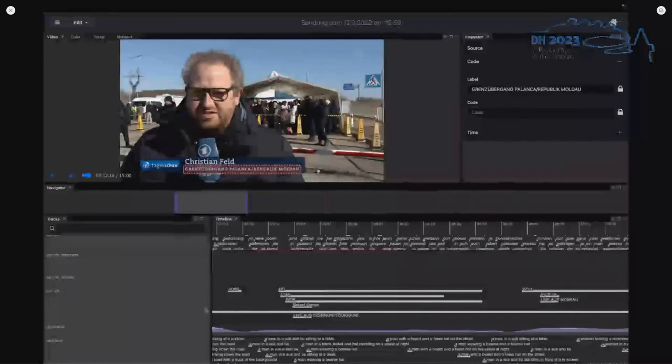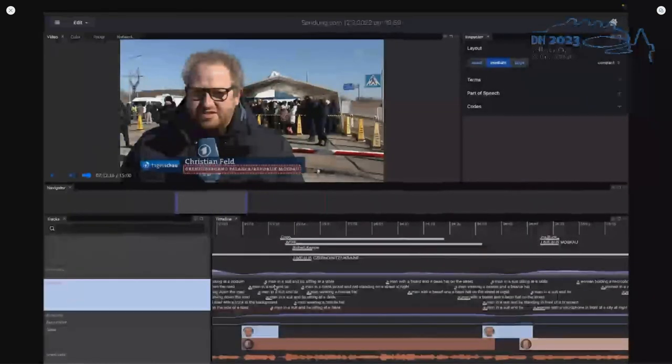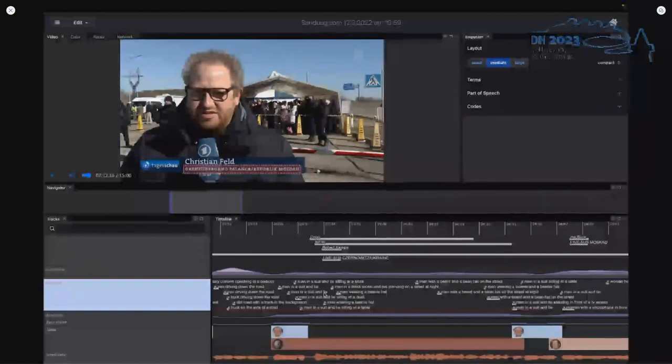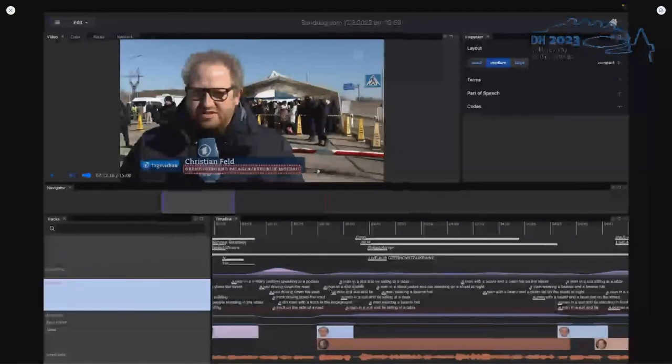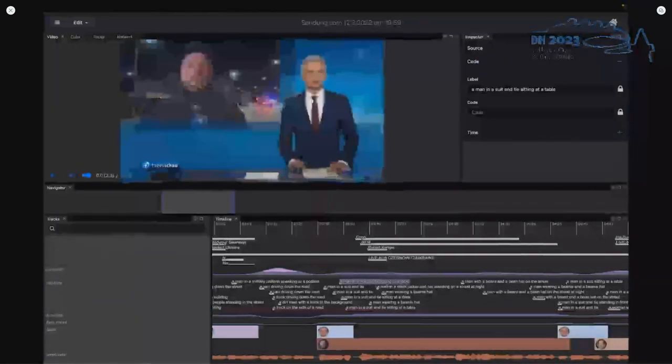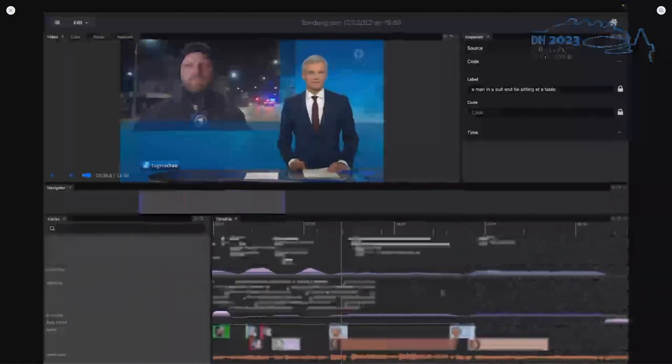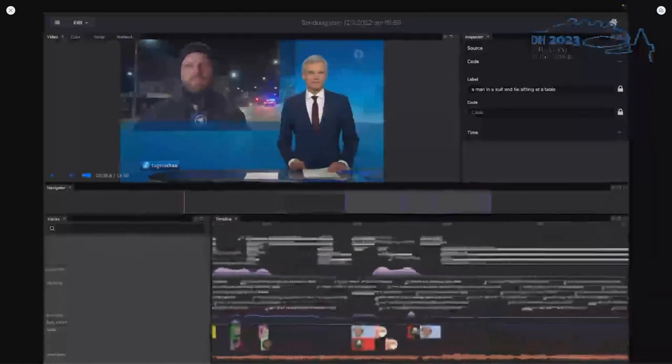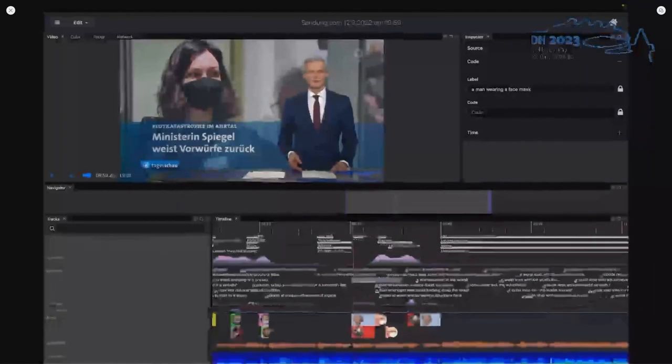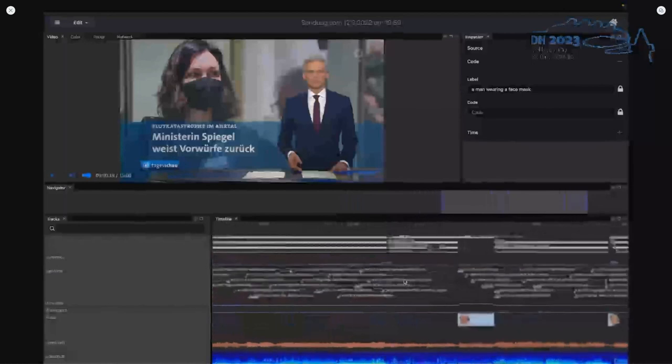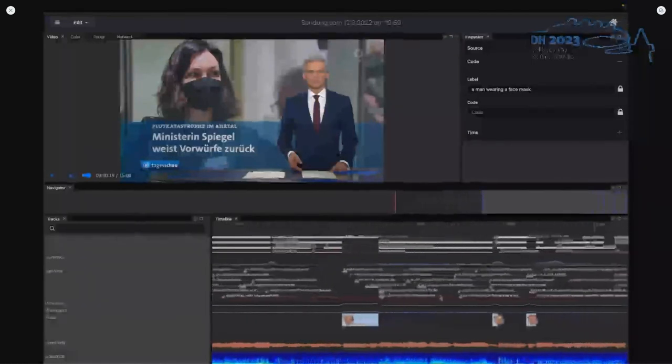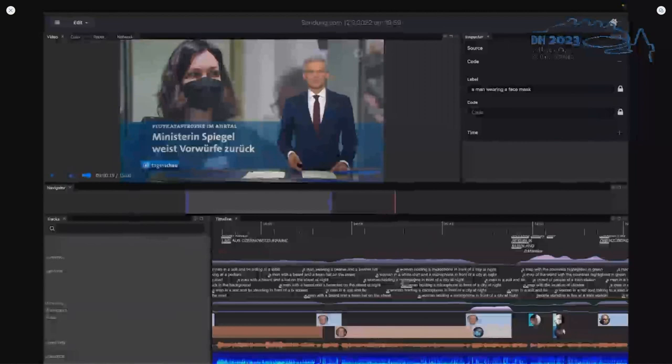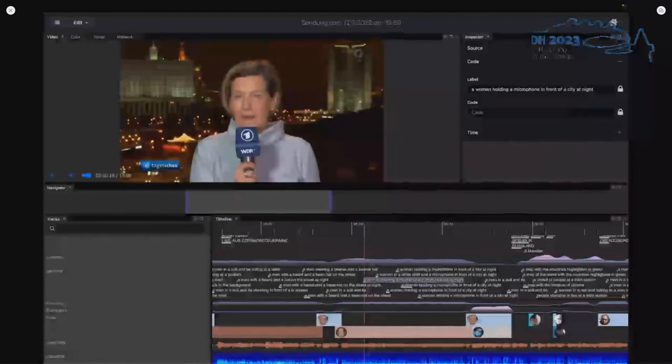And finally, we have captions, which try to describe what is seen in an image. And so sometimes this works, sometimes this doesn't. Let's just try for example this caption here, man in a suit and tie sitting at a table. Okay, that's basically just a news anchor. And maybe a man wearing a face mask. Okay, that's obviously not correct, but it picked up the face mask. And sometimes it's actually a woman holding a microphone in front of a city at night.